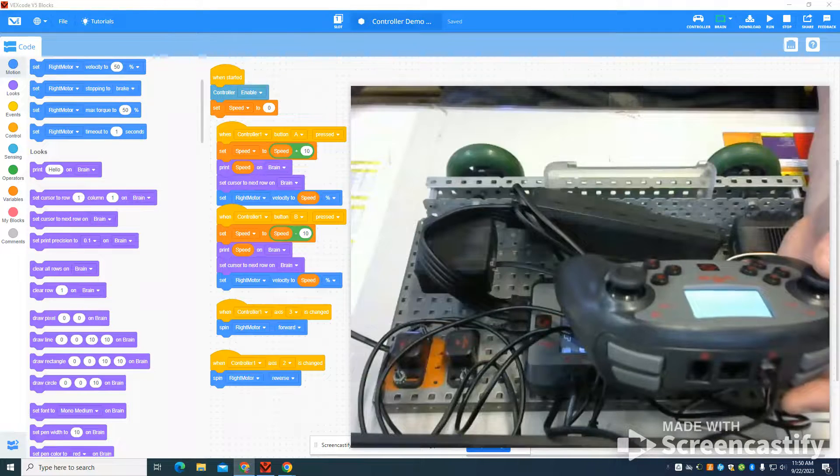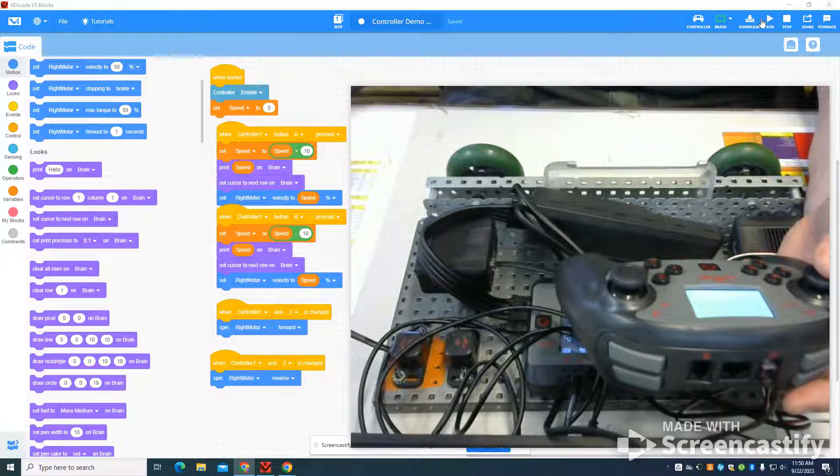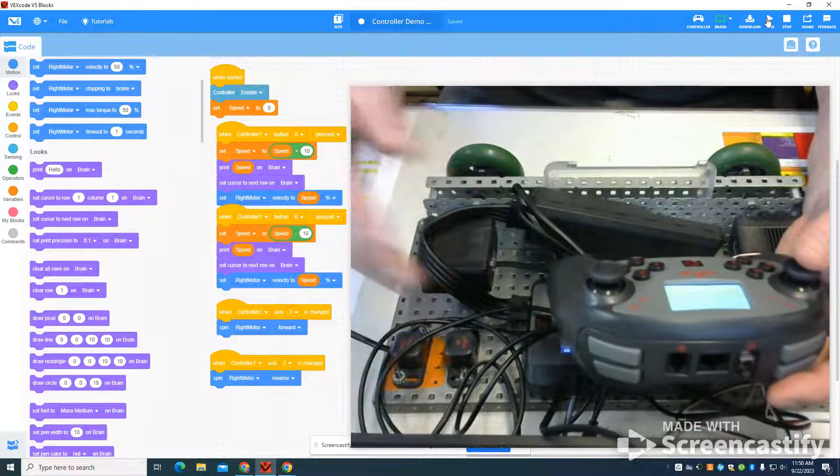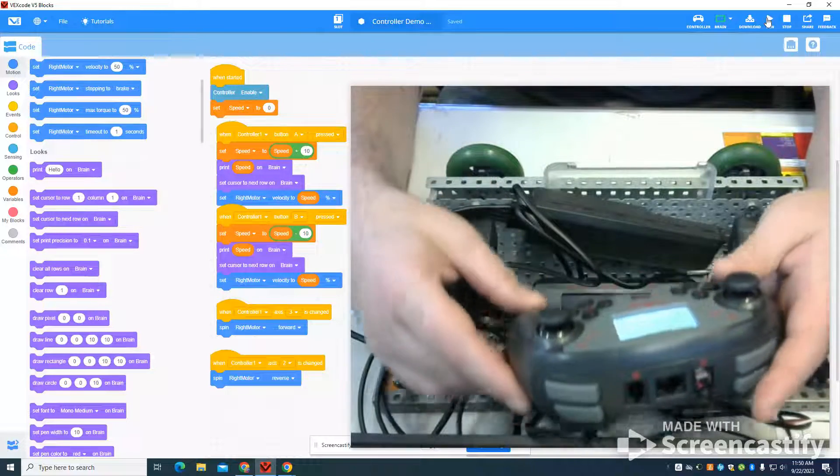So we can see again, I'm going to download that to my program. I'm going to hit run. Nothing happens.